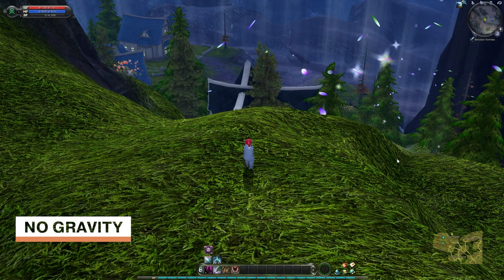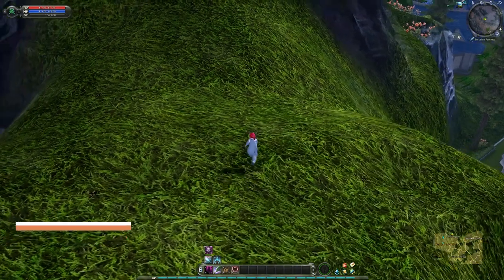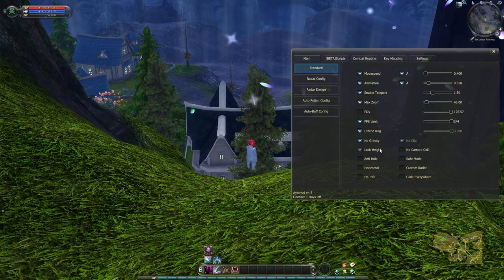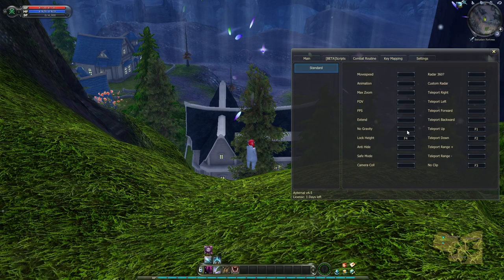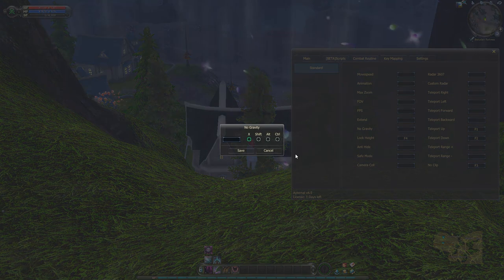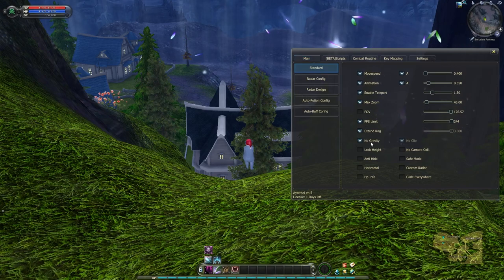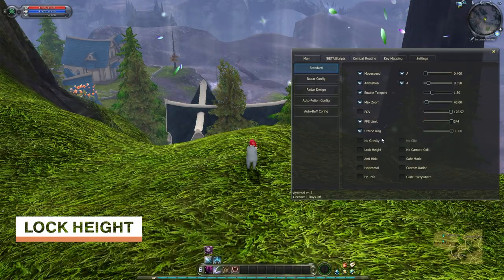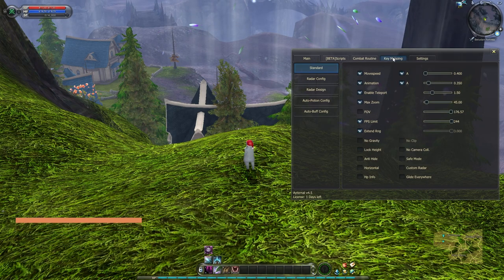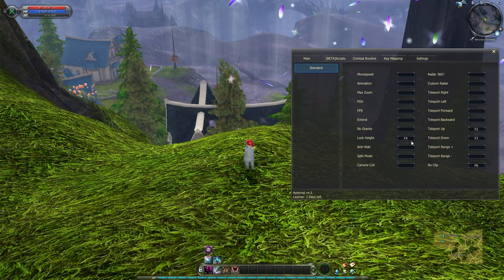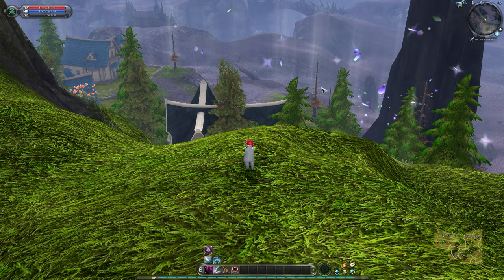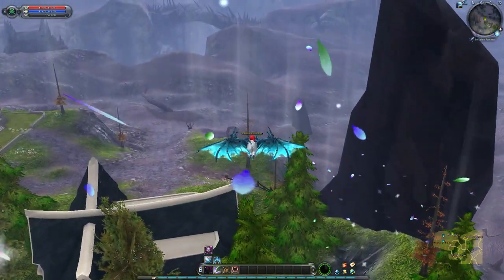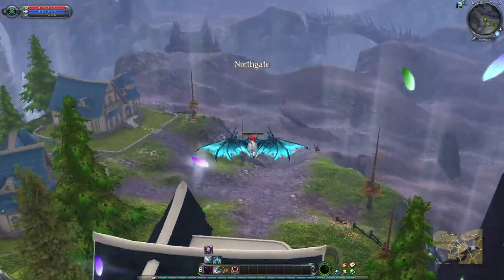No Gravity: use this function to maintain your character's initial height — you will be able to run or glide while maintaining height. Assign this function to a hotkey in the Key Mapping tab to enable or disable it when you want in game. Lock Height: this function makes your character lock height while gliding, which is ideal for making glides over a long distance. Assign this function to a hotkey in the Key Mapping tab as well.